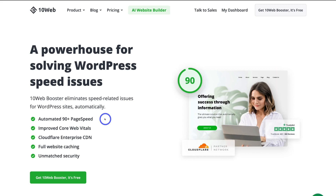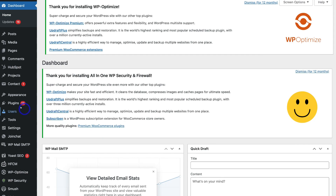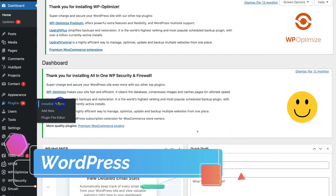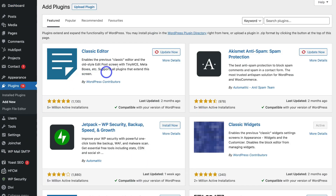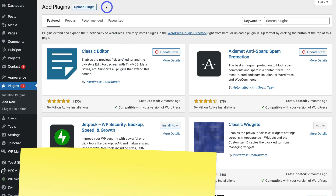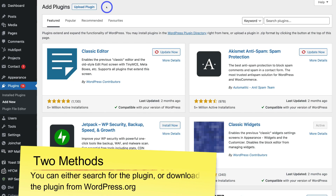Let's go ahead and install the 10Web Booster onto our WordPress website and see what type of speed we can achieve. Log into your WordPress website, then navigate to Plugins and click on Add New. Then navigate up to Upload Plugin. This is where we want to download the 10Web Booster plugin from WordPress.org and then upload it to our WordPress website.